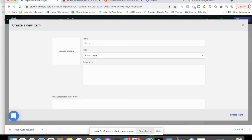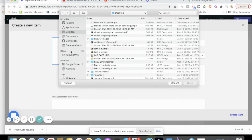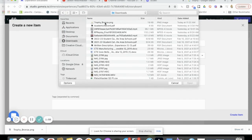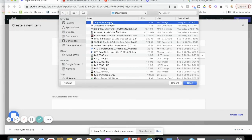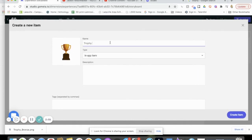So if I go back to my metaverse, I can upload an image. I click on it and go to my downloads and find that trophy and open it. And I'm just going to call it trophy.